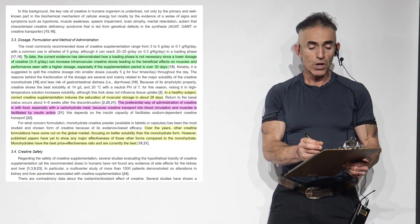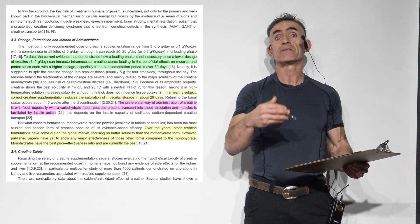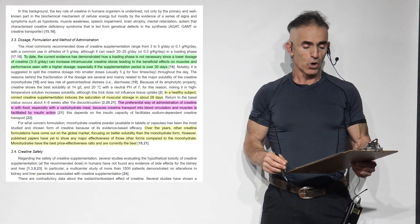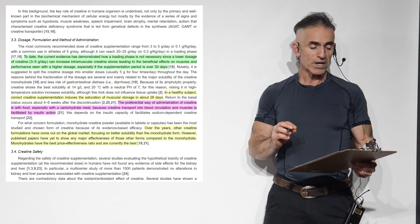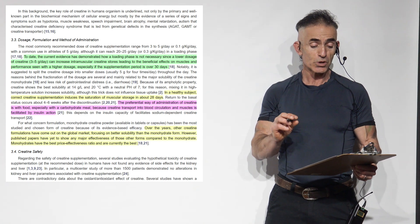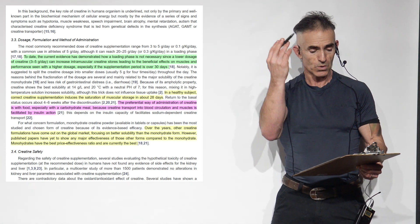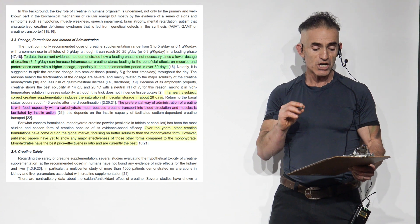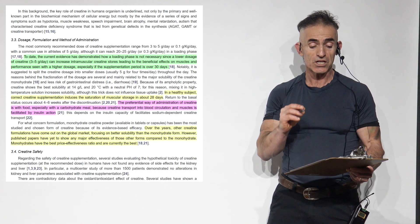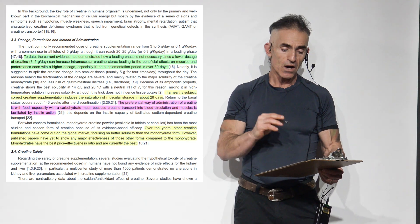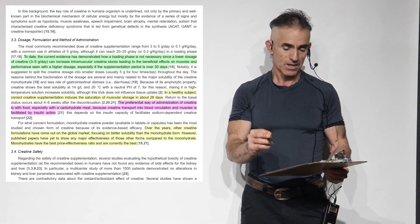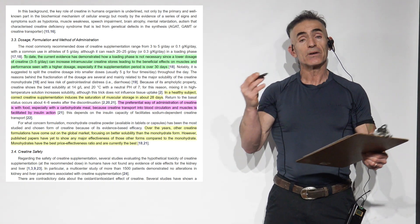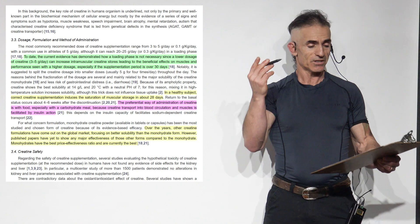Real important for those individuals, for example, with sensitive digestion. To proceed. Notably, it is suggested to split creatine dosage into smaller dosages, usually 5 grams 4 times a day if you're loading, throughout the day. The reason behind the fractionation of the dosage are several and mainly related to the major solubility of creatine monohydrate and less risk of gastrointestinal distress.